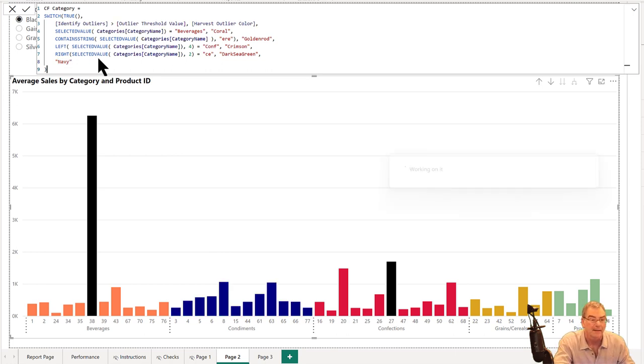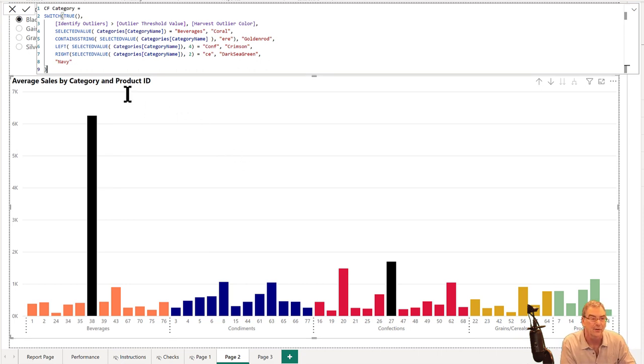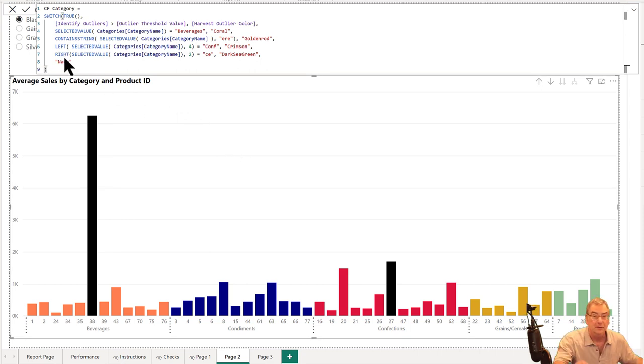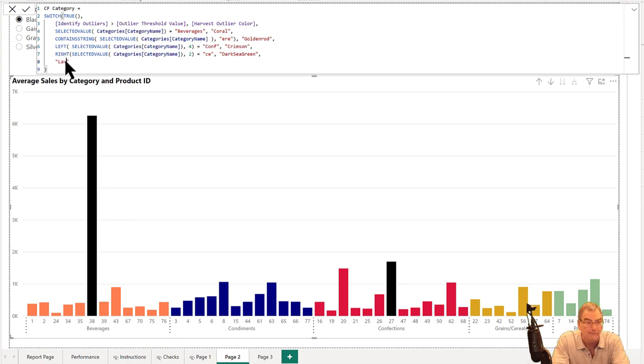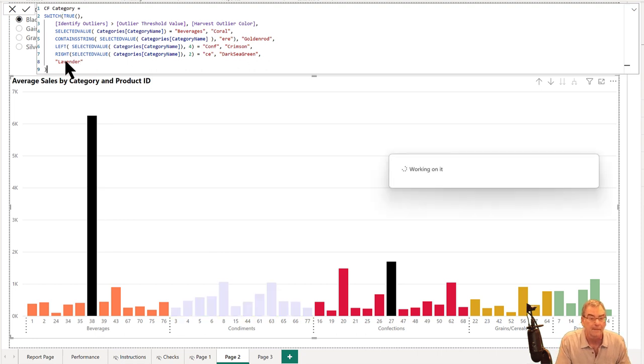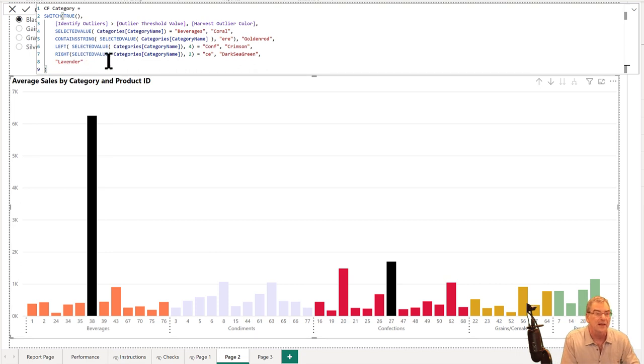Then we just hit enter and boom, it just changes it. So no need to go back into conditional format. We can change this again. Let's say we now want to change navy to lavender. We can just click on that and it just updates dynamically automatically based on the color name.